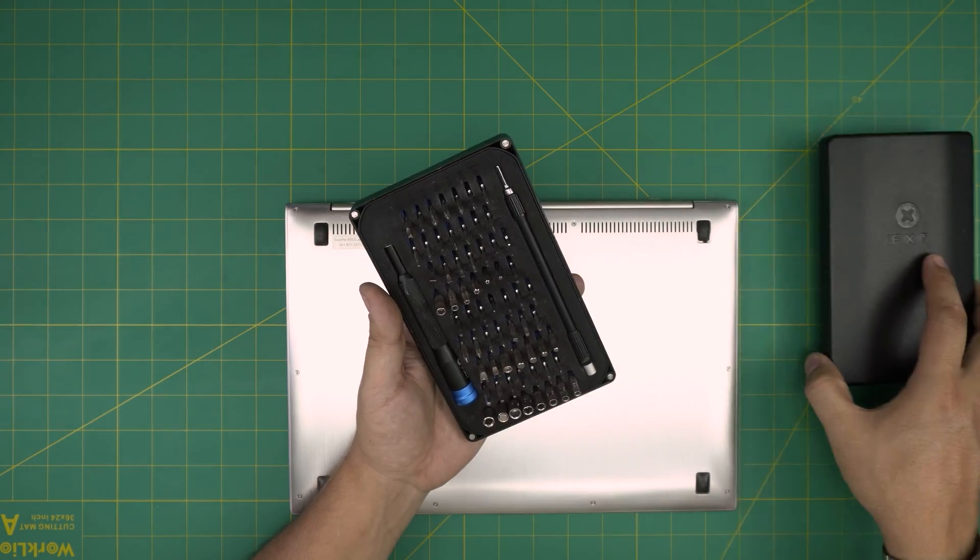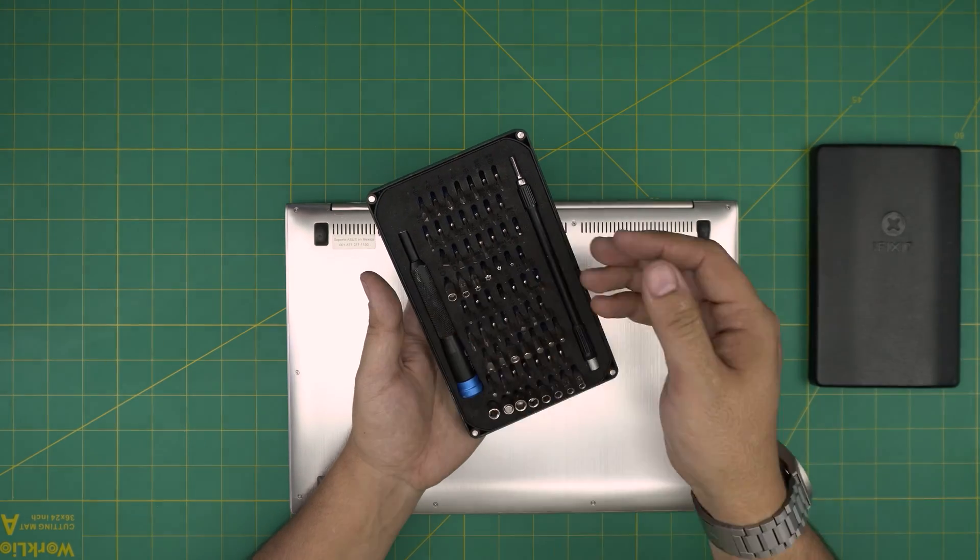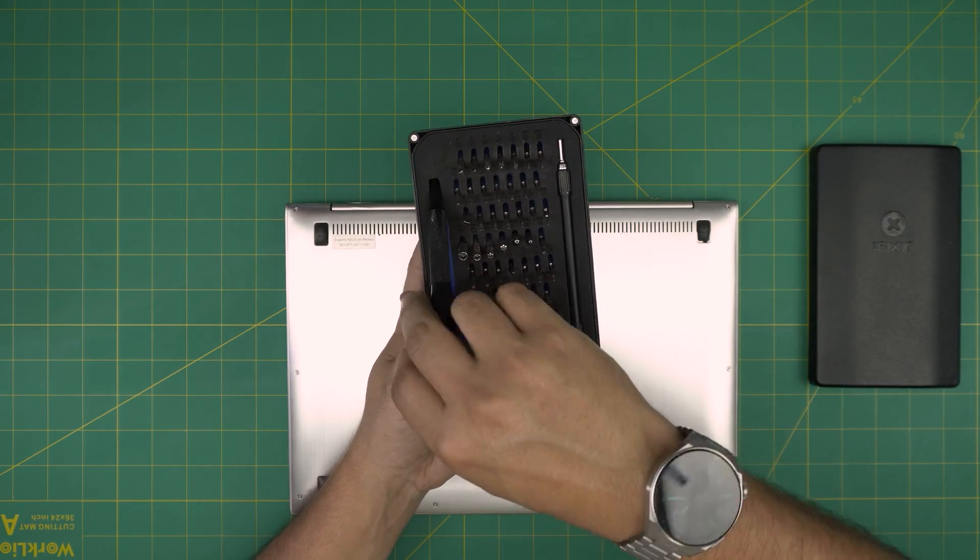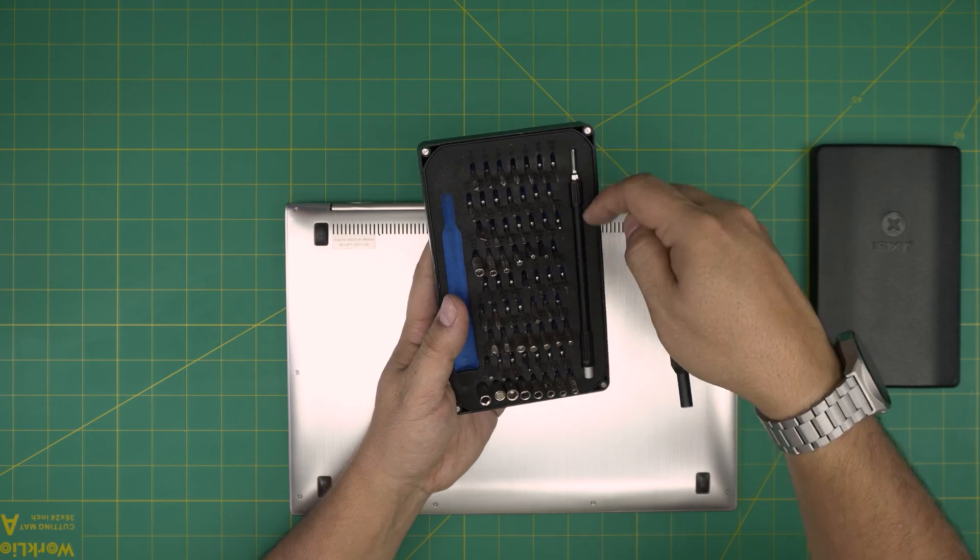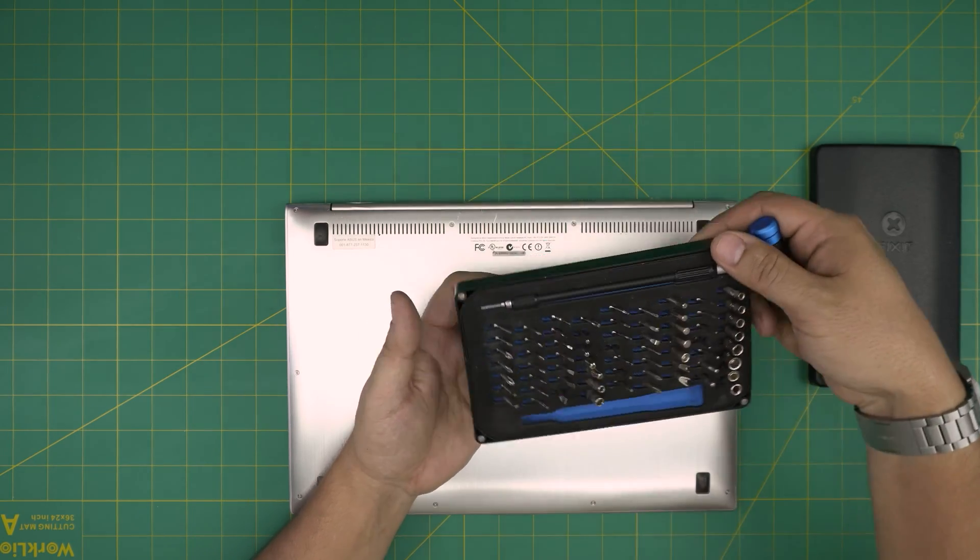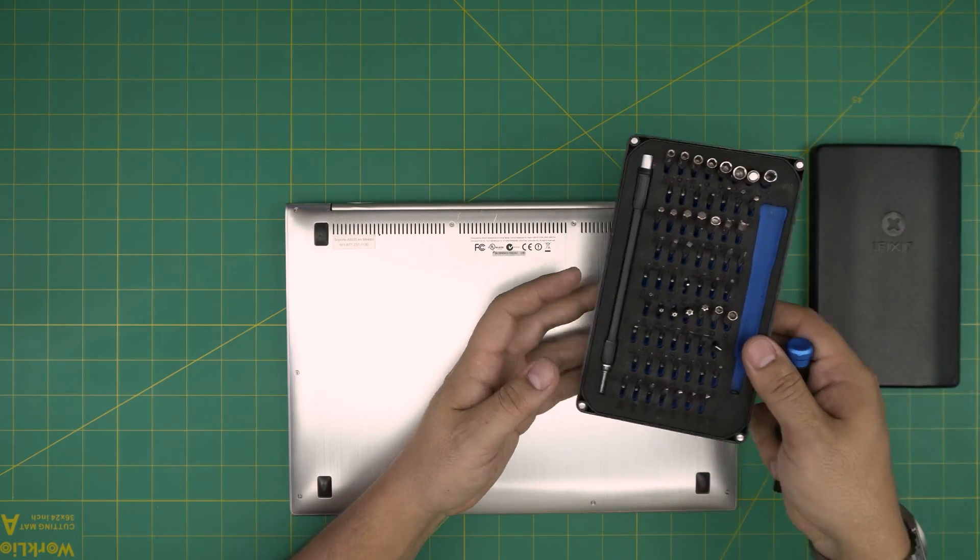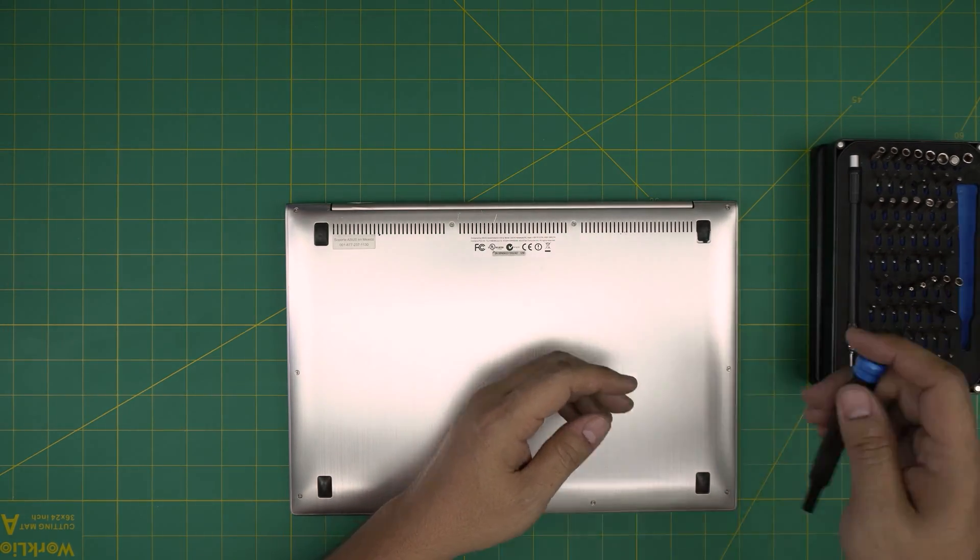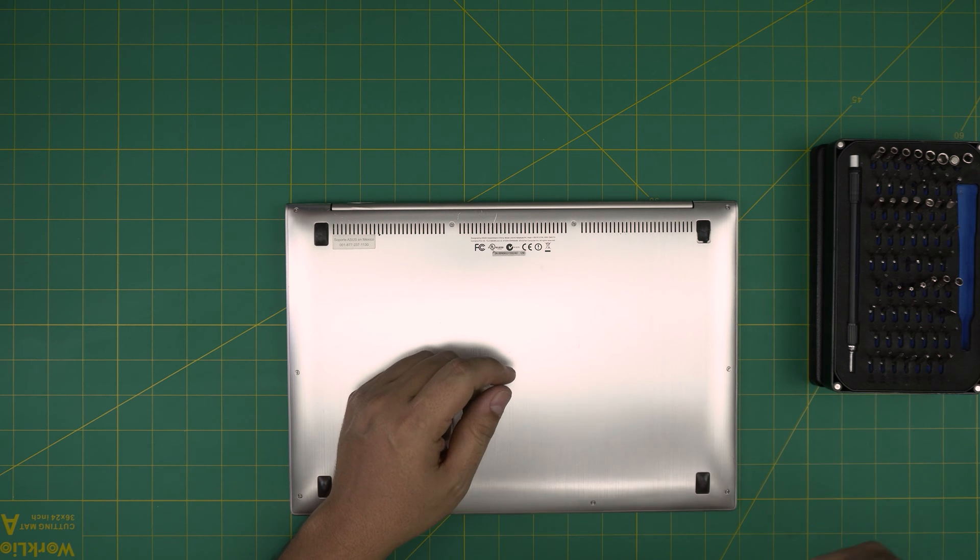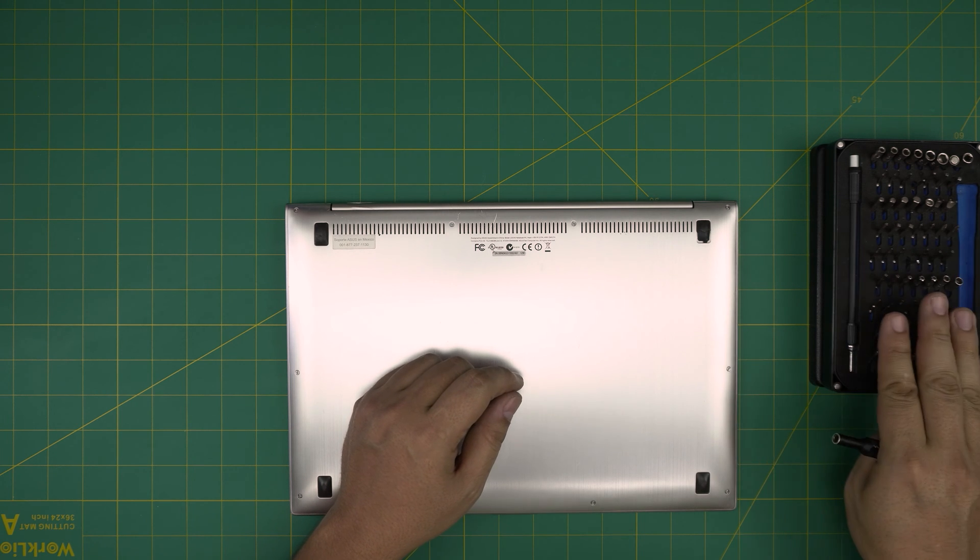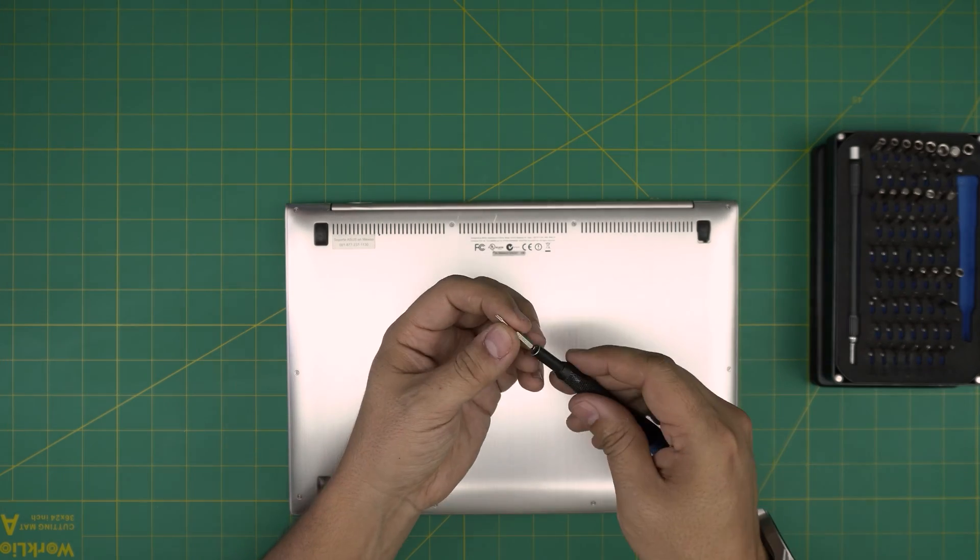The tool that I'll be using is an iFixit screwdriver set. If you get the basic set that will include the screwdriver bits and this extension, but if you get the pro set that will give you opening tools and tweezers and a few other things. From this tool set we're going to be using a Torx number five.